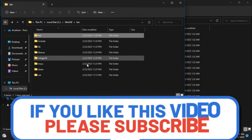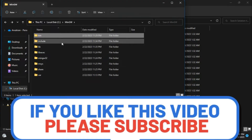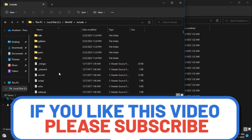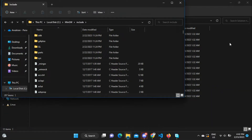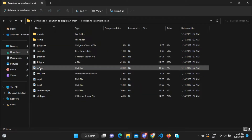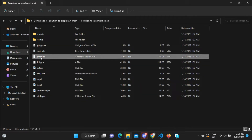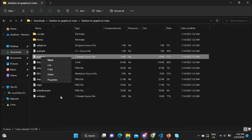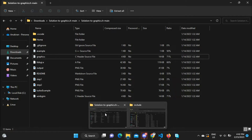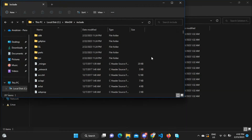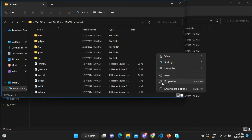Now go to the include folder inside the MinGW directory. Then come back to the Solutions repository, open it, and copy the file graphics.h — it is a header file. Go back to the MinGW include folder and paste it there.